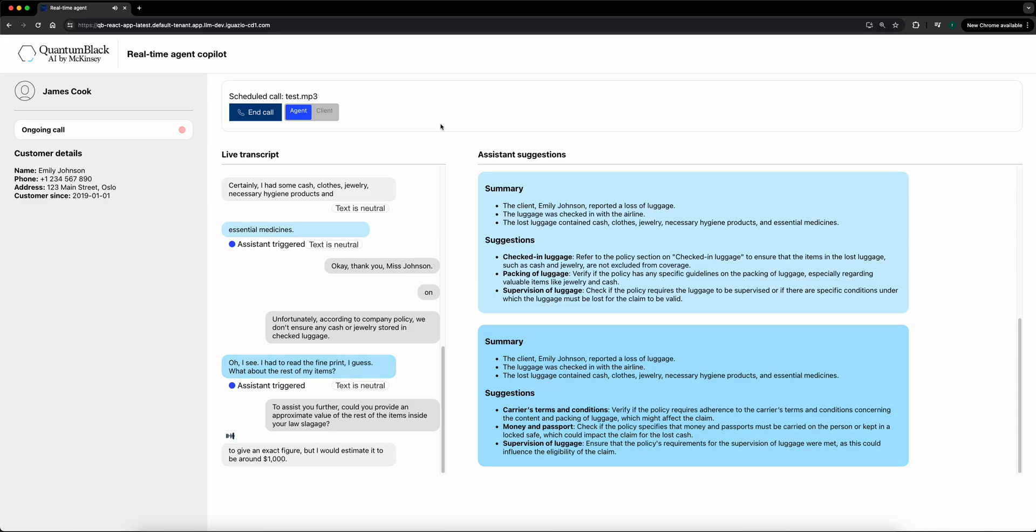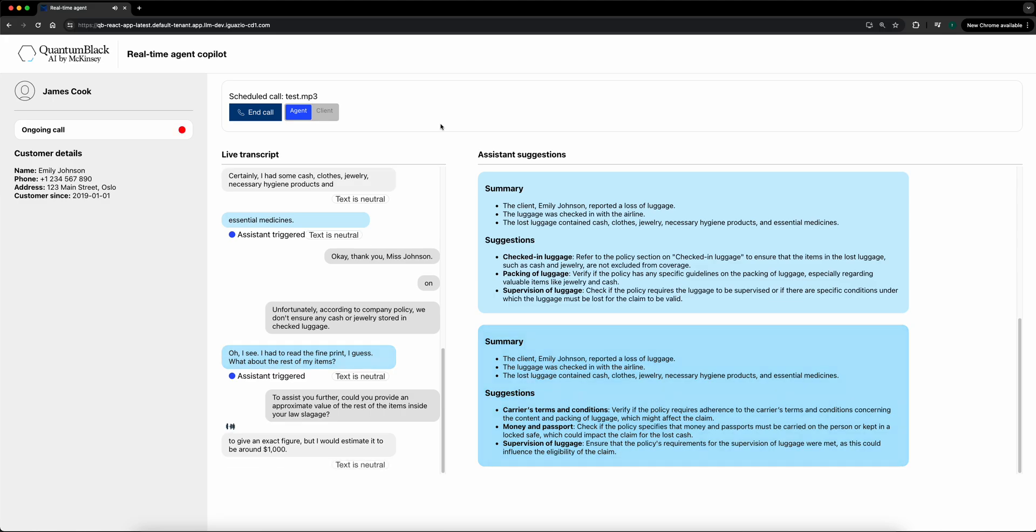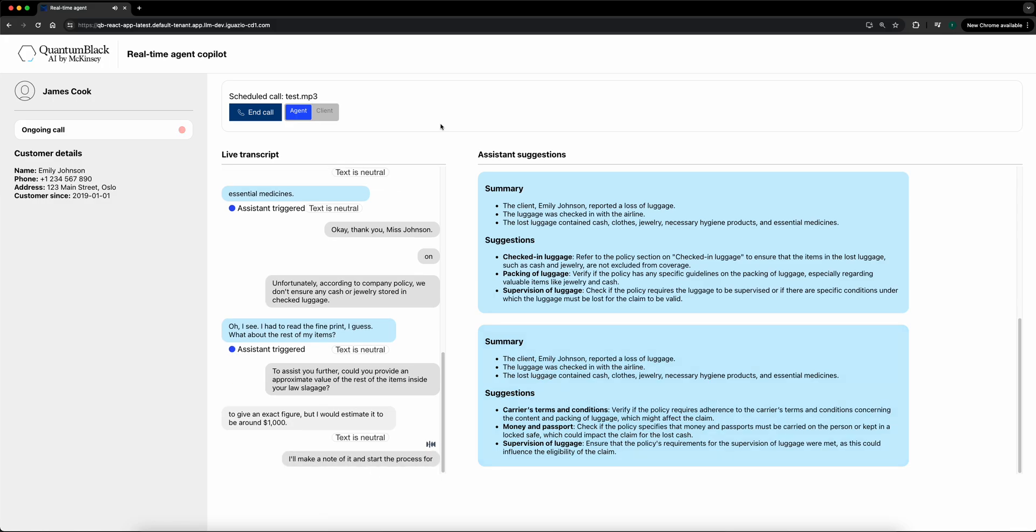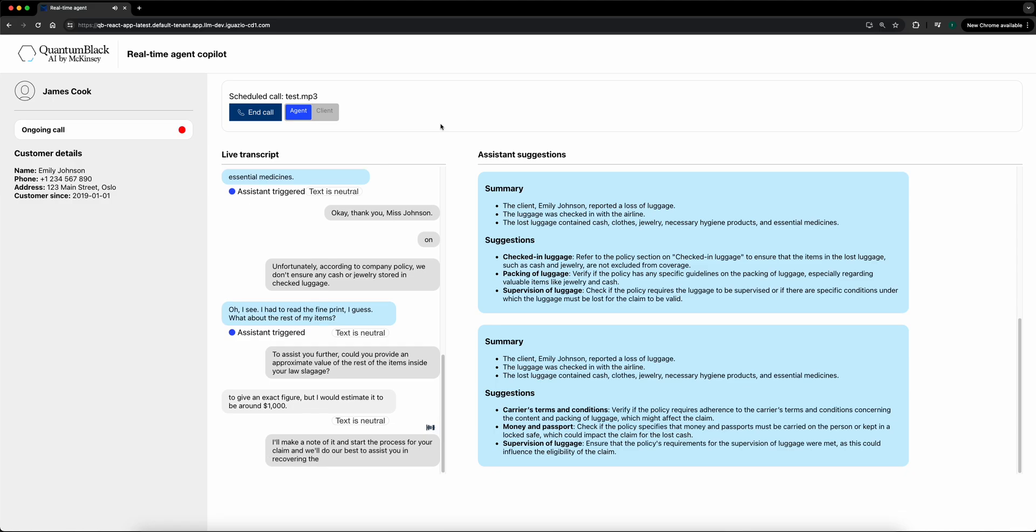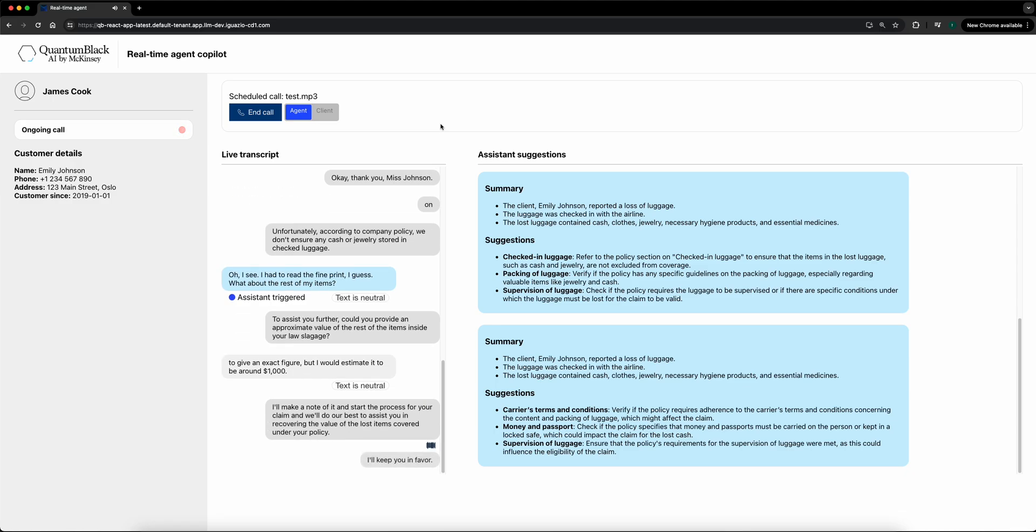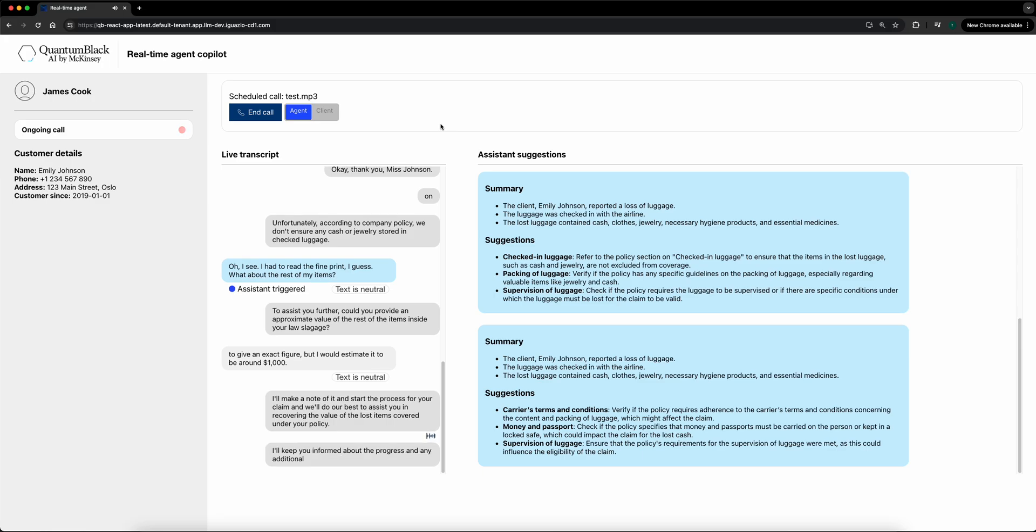I appreciate that, Emily. I'll make a note of it and start the process for your claim, and we'll do our best to assist you in recovering the value of the lost items covered under your policy. I'll keep you informed about the progress and any additional information we may need.